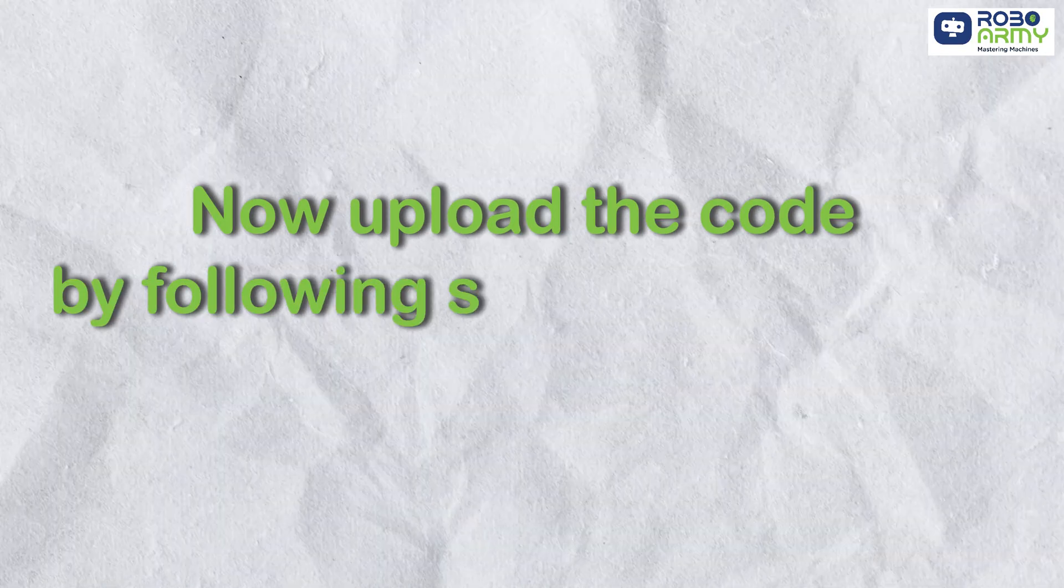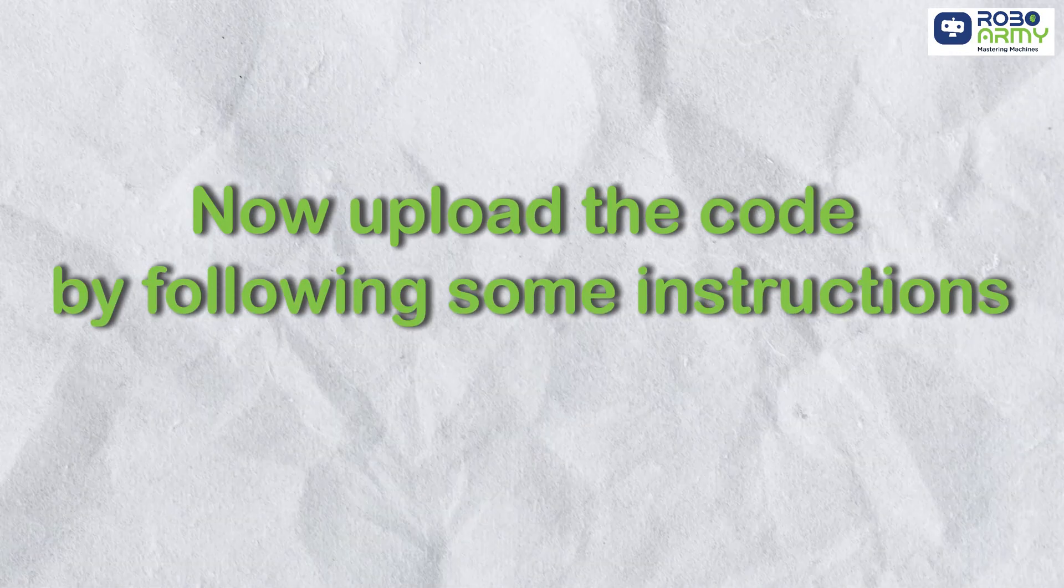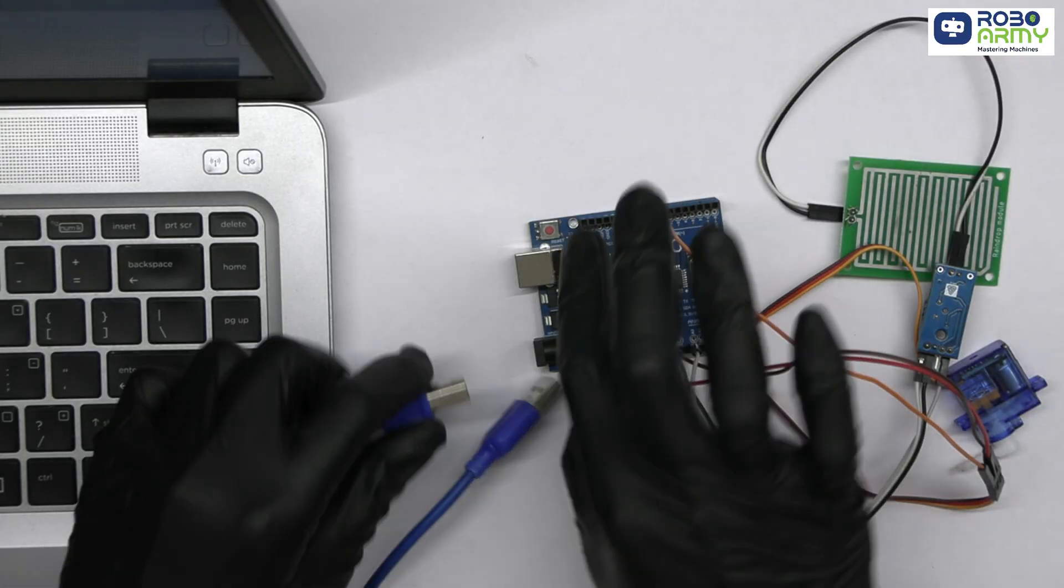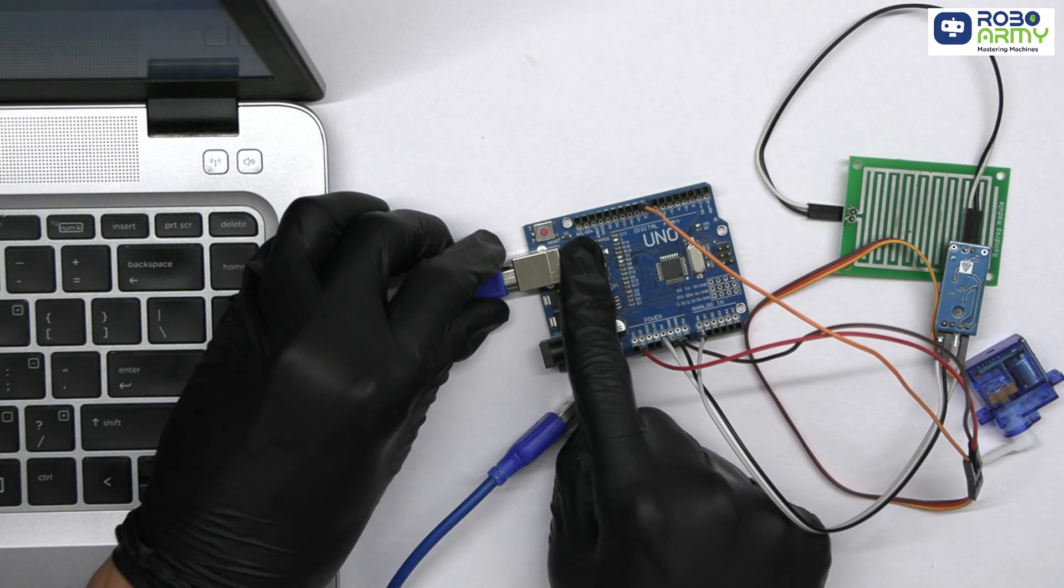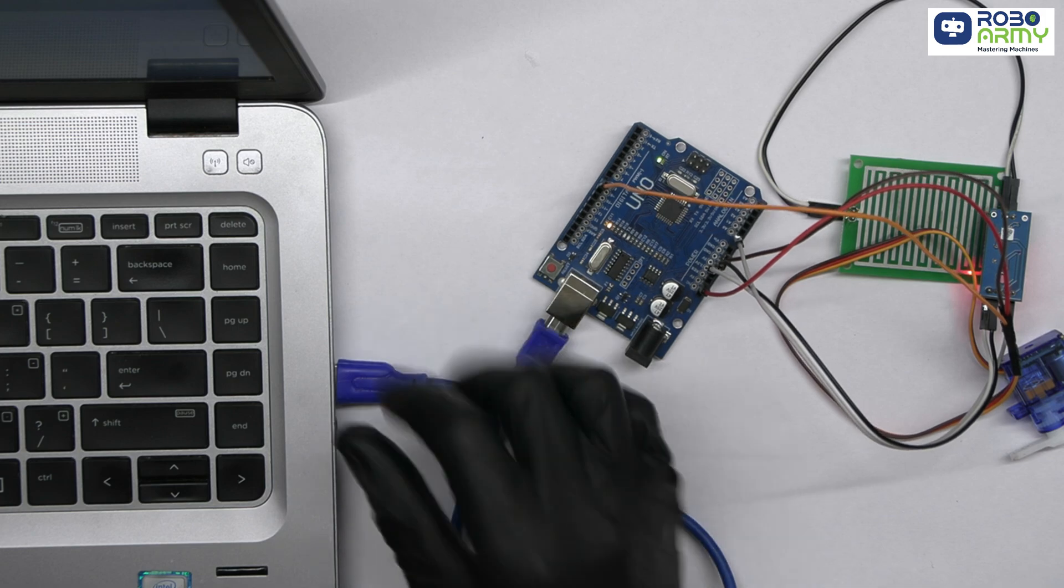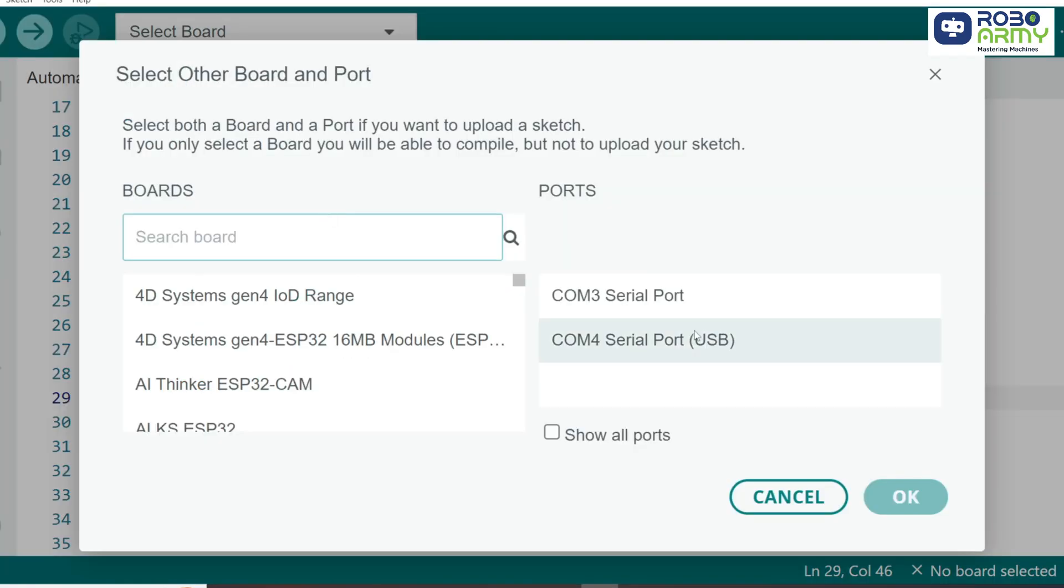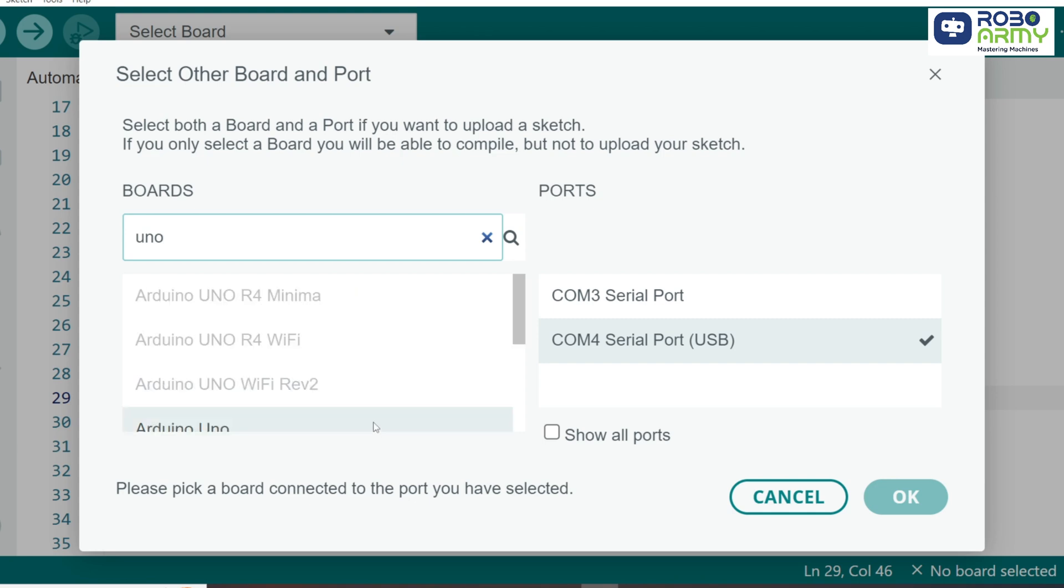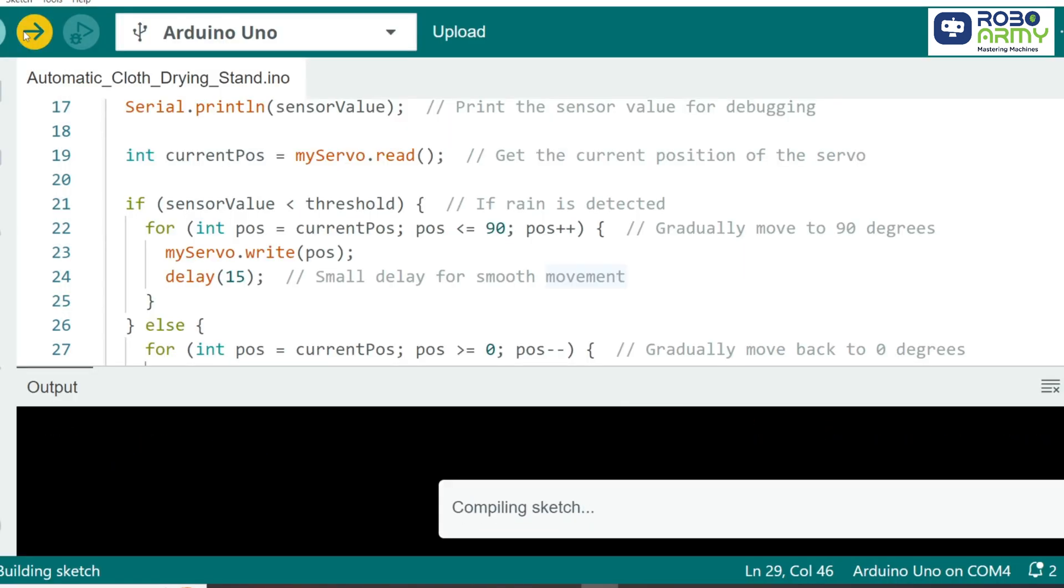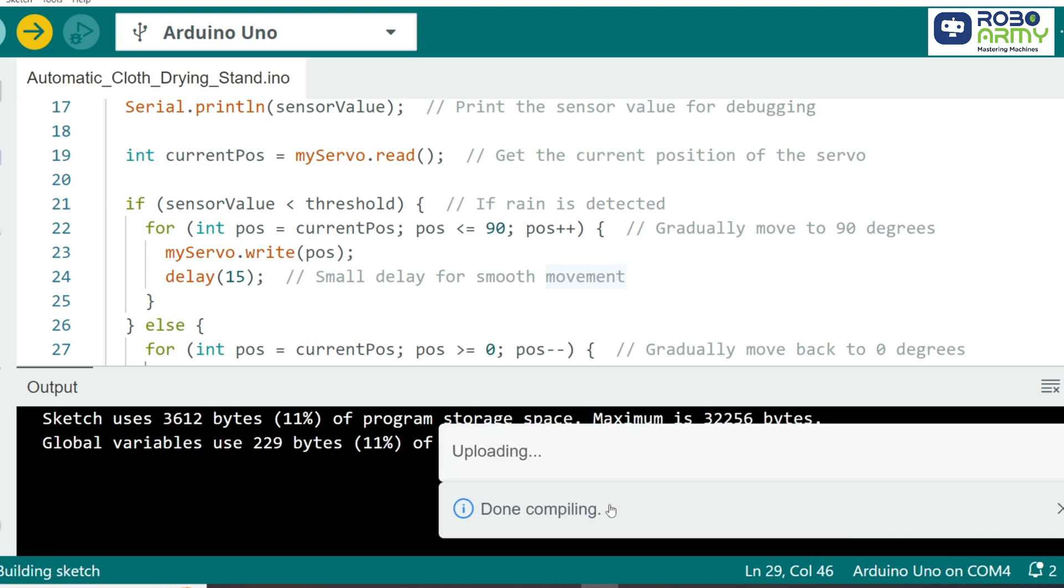Now, upload the code by following some instructions. Connect the Arduino UNO to your computer using a USB cable. Upload the code by clicking the Upload button. You can see the sketch is first verified by the compiler and then uploaded to the Arduino.